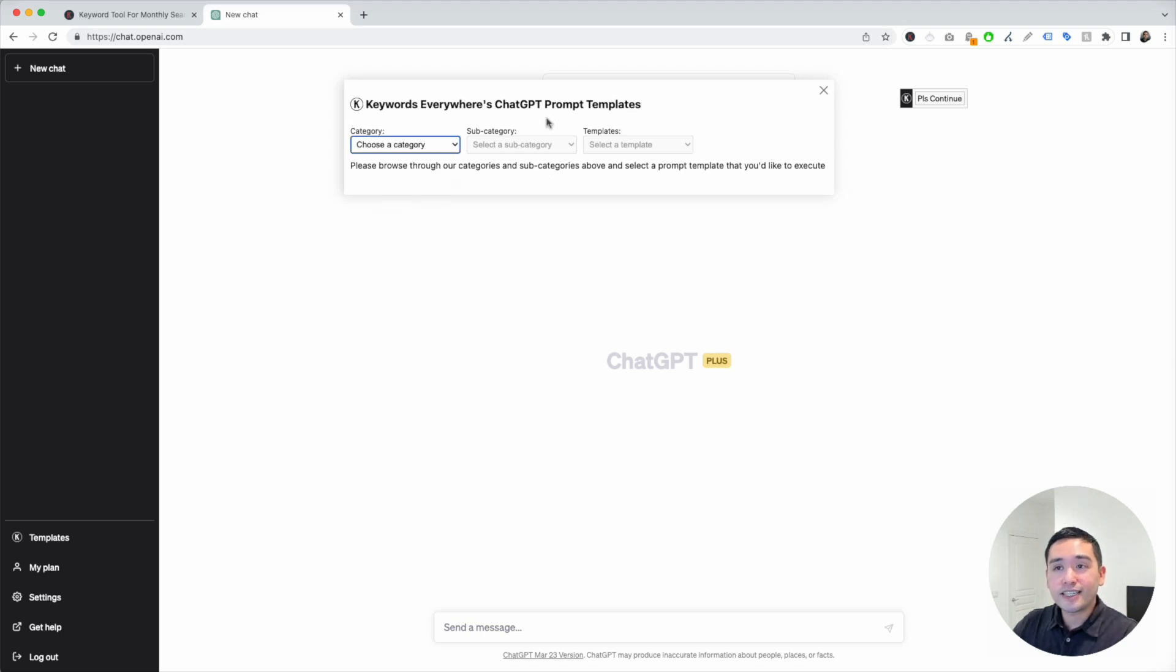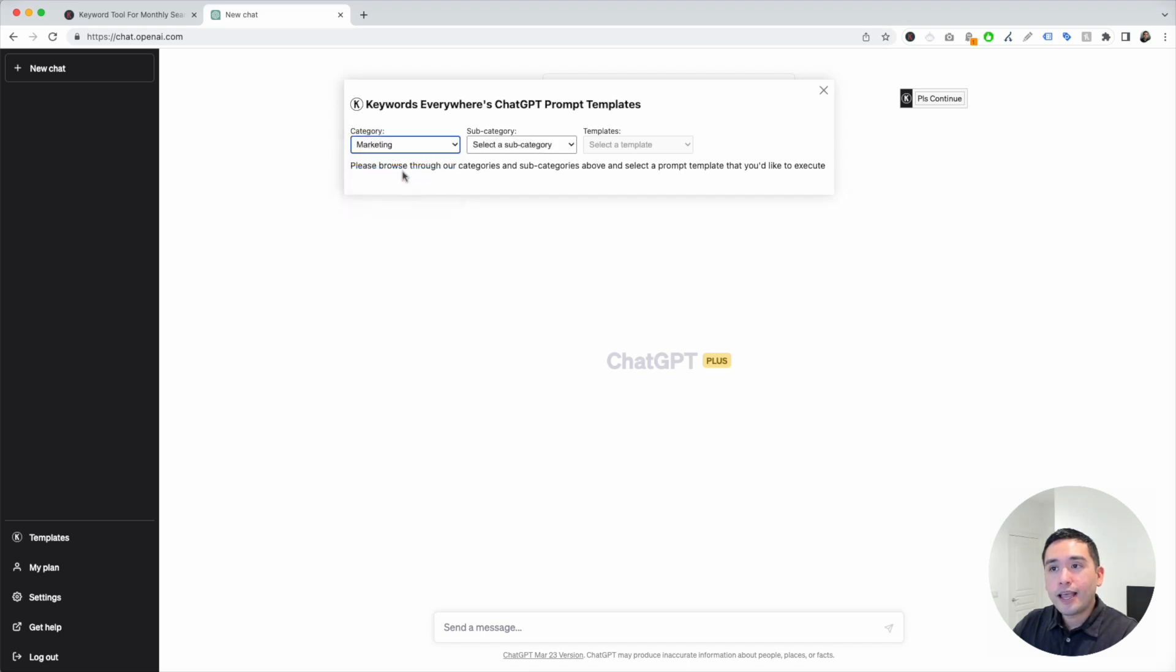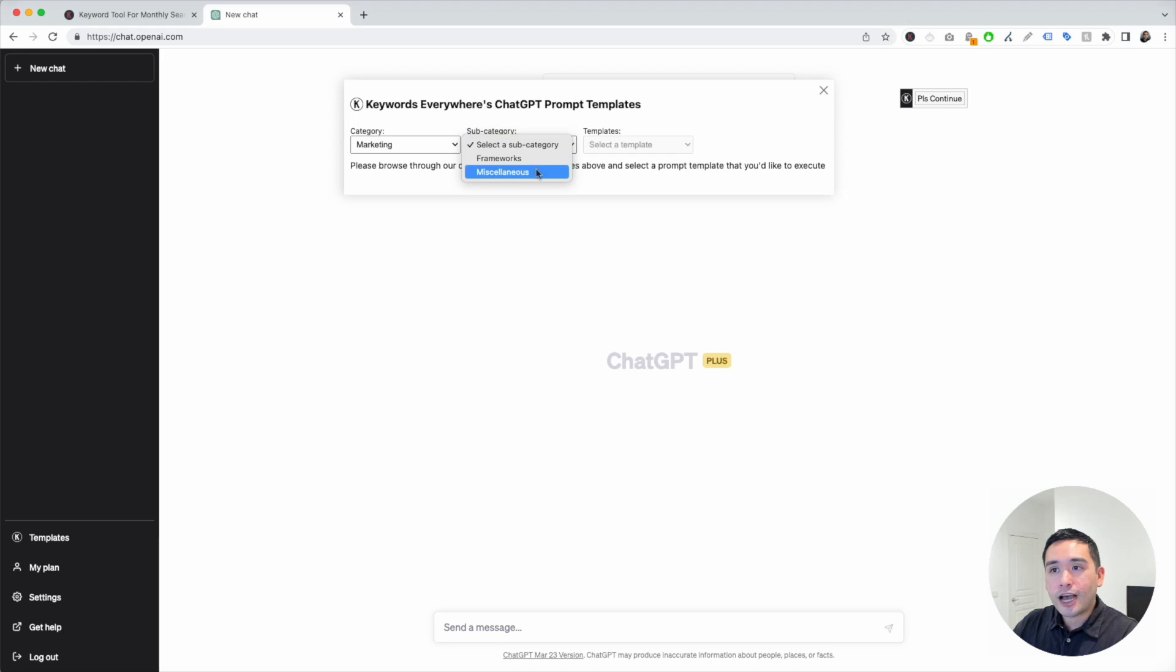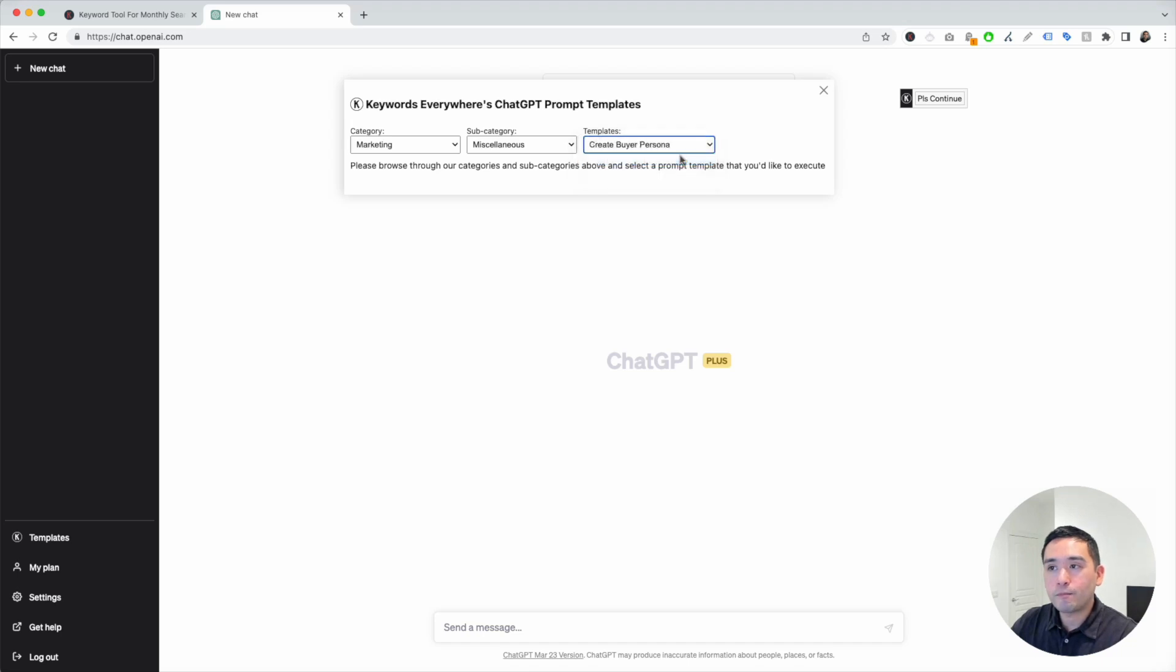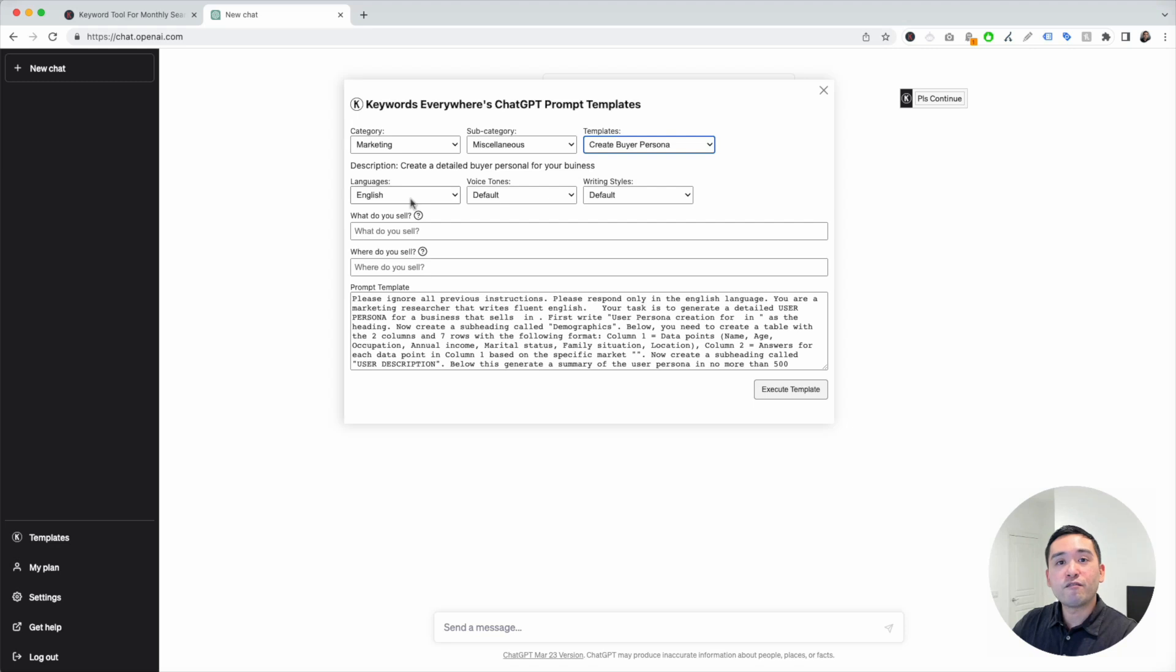We first need to select a category. I'm going to click on Marketing and then we need to select a subcategory. I'm going to click on Miscellaneous and the buyer persona template is right here. Click on Create Buyer Persona and this will open up the widget to reveal additional information we can provide it.